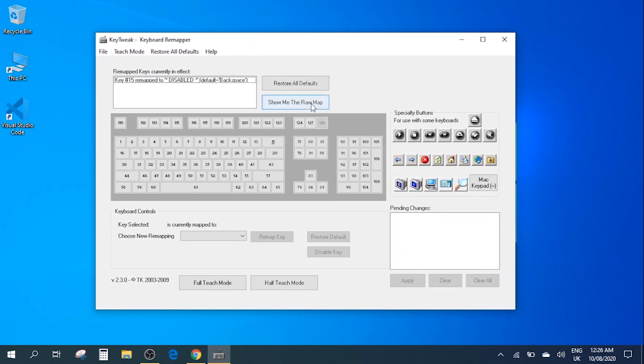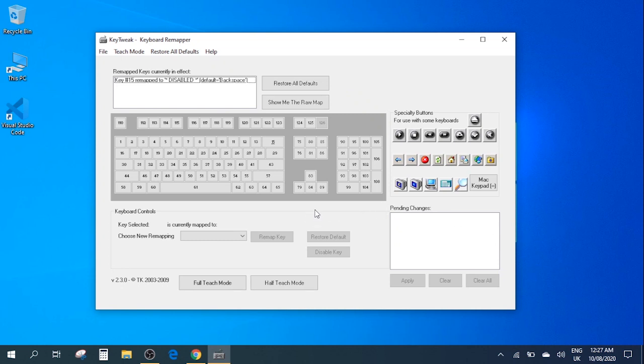So as you can see I had a similar problem where my backspace key was continuously pressed while I was using the laptop. So what I've done here is as you can see on the top I've already disabled the backspace key.